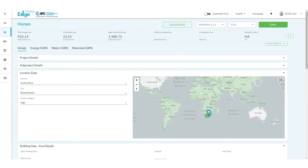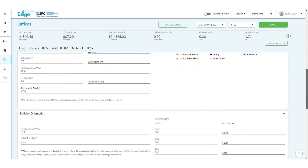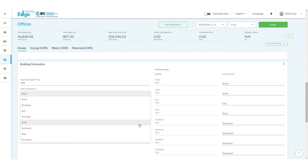Next, we need to input the sum of the exterior walls and glazed areas for each orientation into the WWR calculator on the Edge app. To do so, open the Edge app and select your building typology. Now we need to select the orientation of the building in the Design tab. Let's assume the building is facing south.